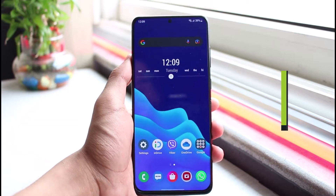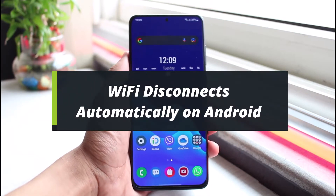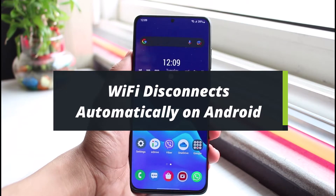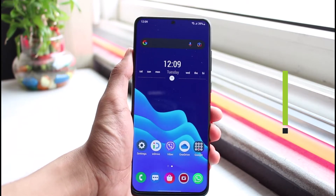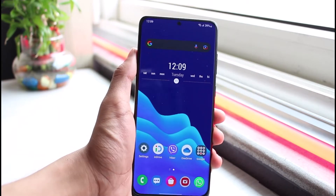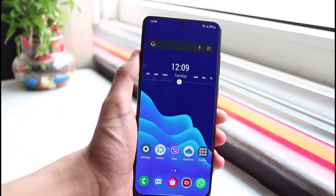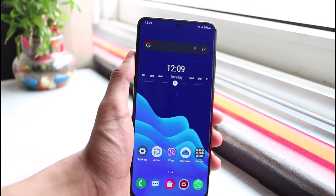How to fix wi-fi disconnects automatically on Android. Hi everyone, welcome back to our channel. I am Bimel from App Guide. In today's video, I will show you how you can fix it if wi-fi keeps disconnecting automatically on Android.